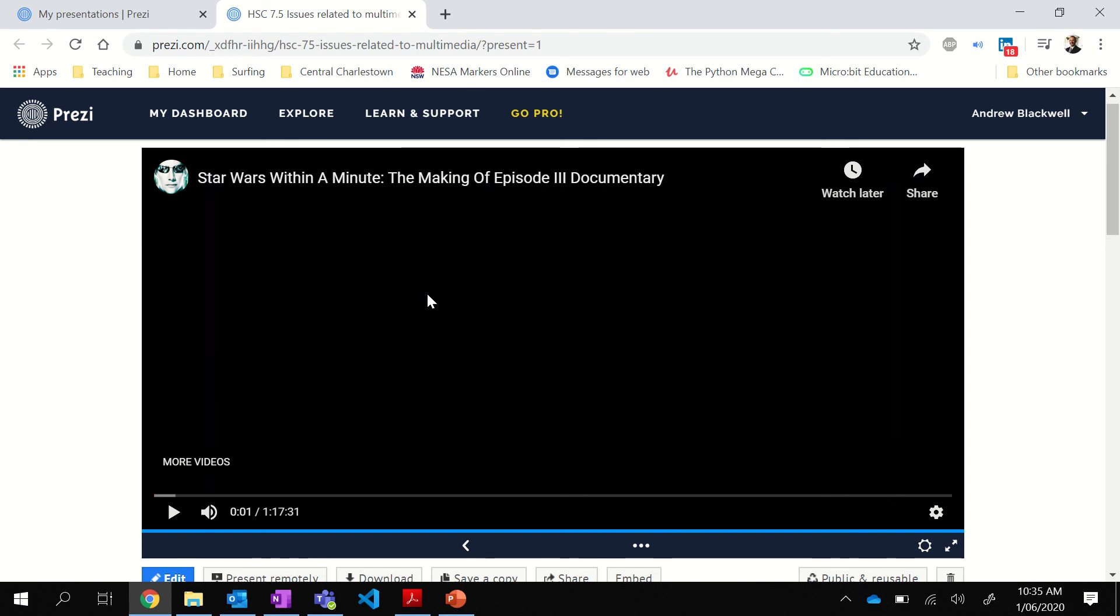So watch the footage and you will be able to spot a mistake. So that's my challenge to you to see if you can write a comment and say, I spotted this, Mr. Blackwell. And I'll respond. I promise you I will respond to see whether or not you were right.